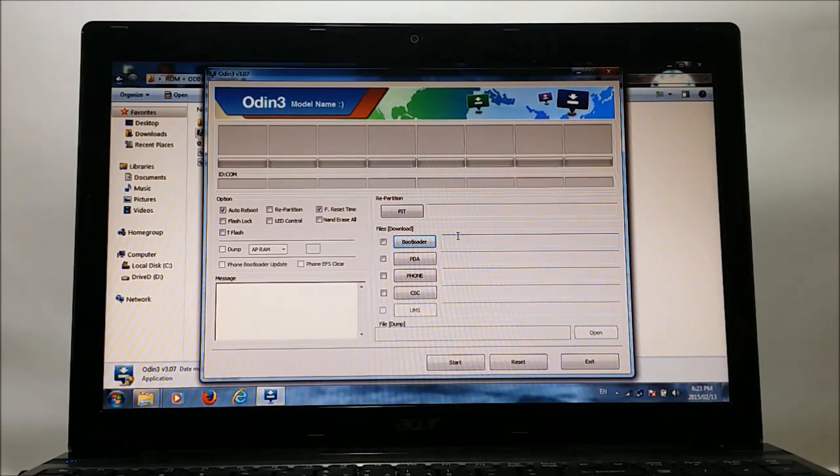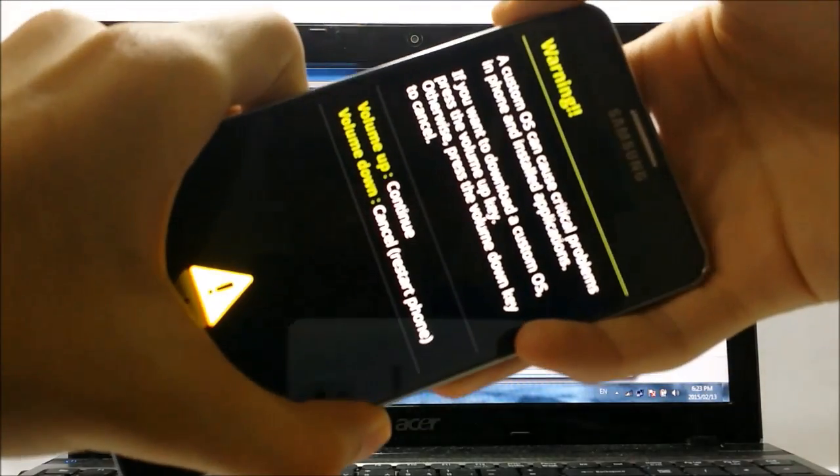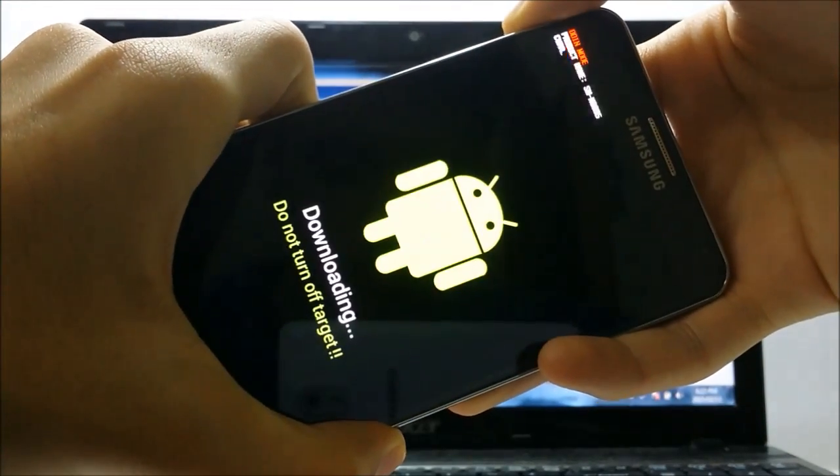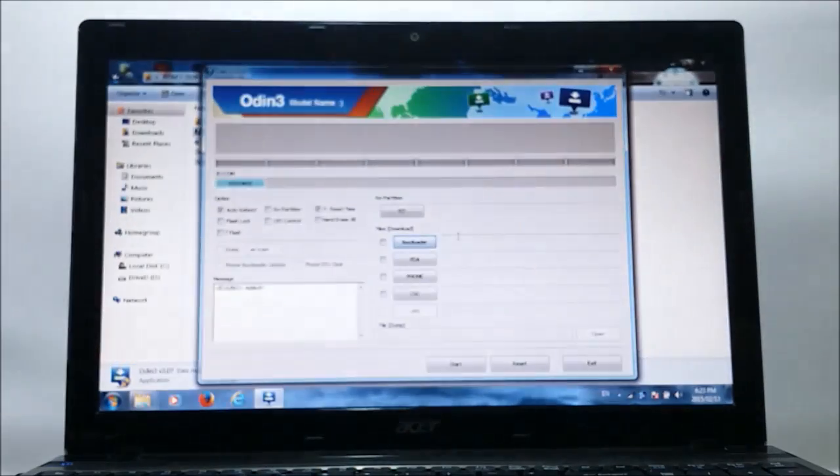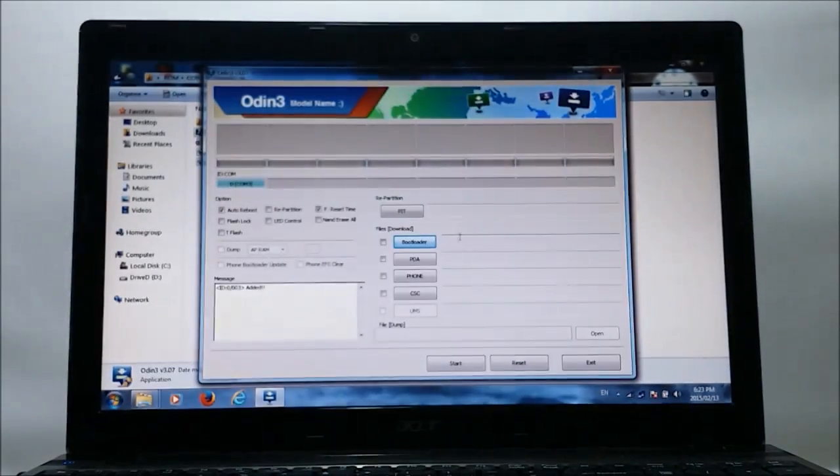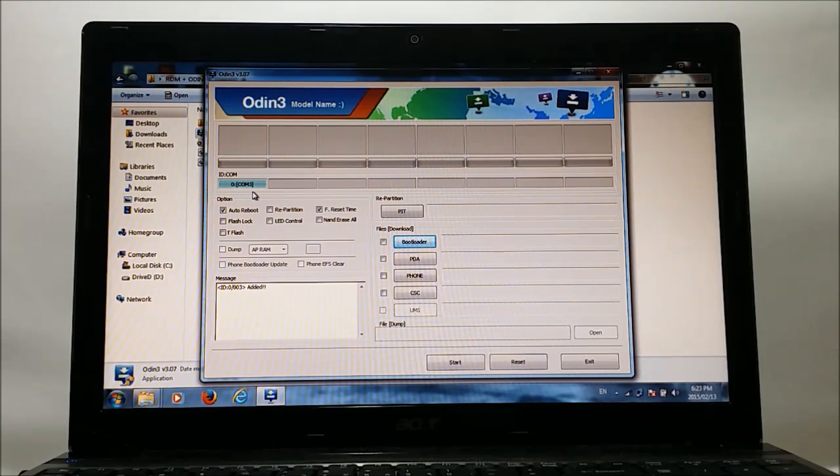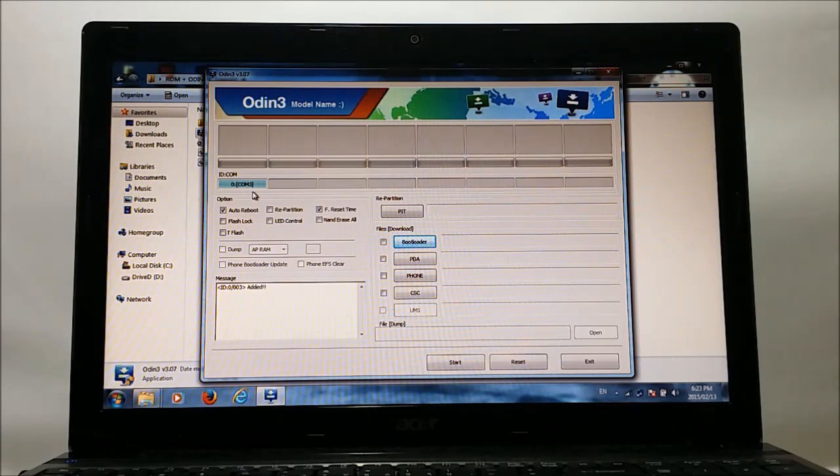Now grab your phone and press the volume key to continue. After that you will see a color highlighted here with some text. It means that Odin has recognized your device and you're good to go.